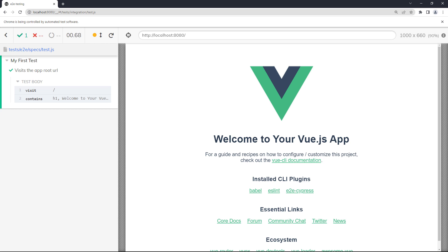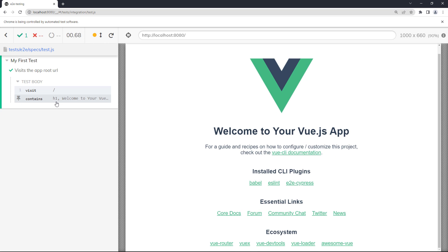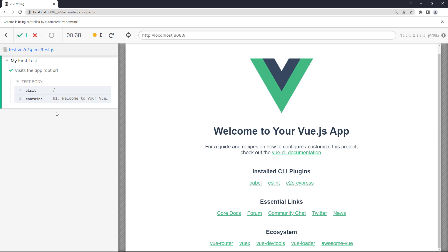The operations log allows us to inspect each phase of the test by hovering over it. Doing that will update the page on the right and allow us to see what was happening in the test.